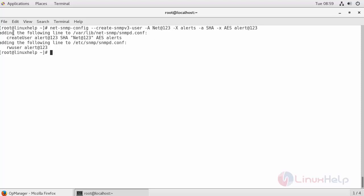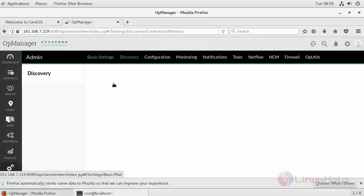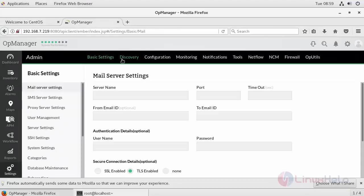This has been created successfully. Now move to your OpManager again. Go to your credential section again.